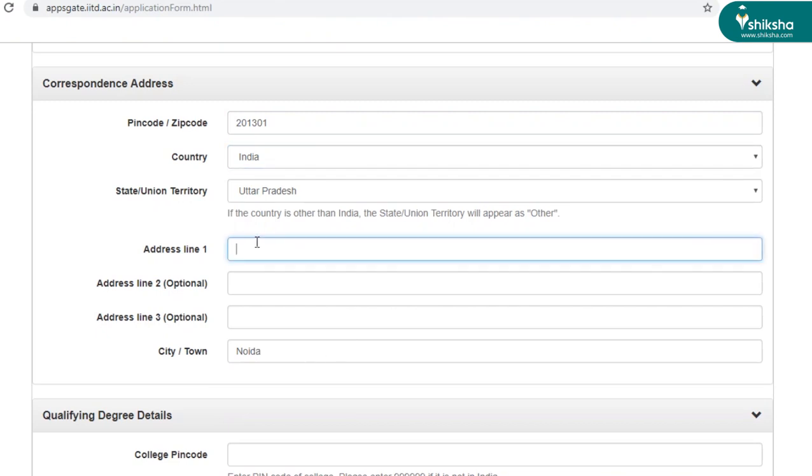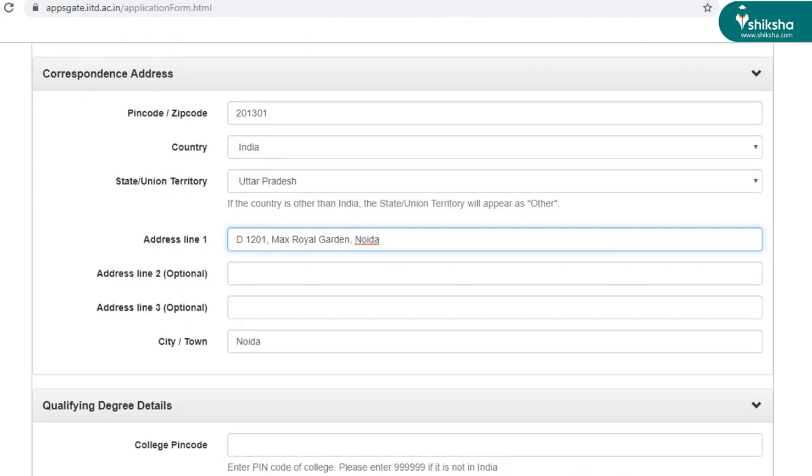So you just have to enter your address. Make sure that you're entering the right address. Otherwise you may miss out on some important communications.